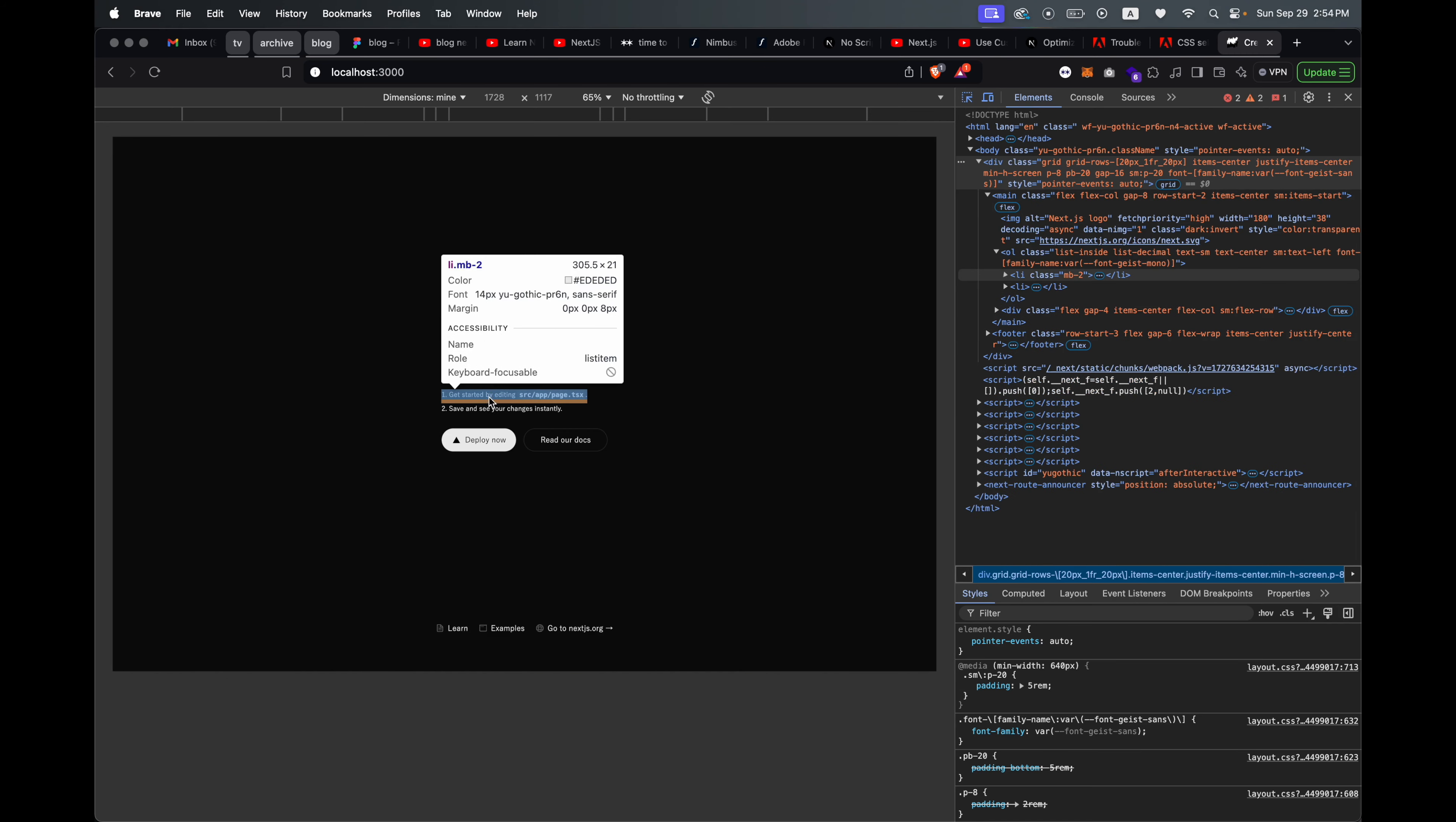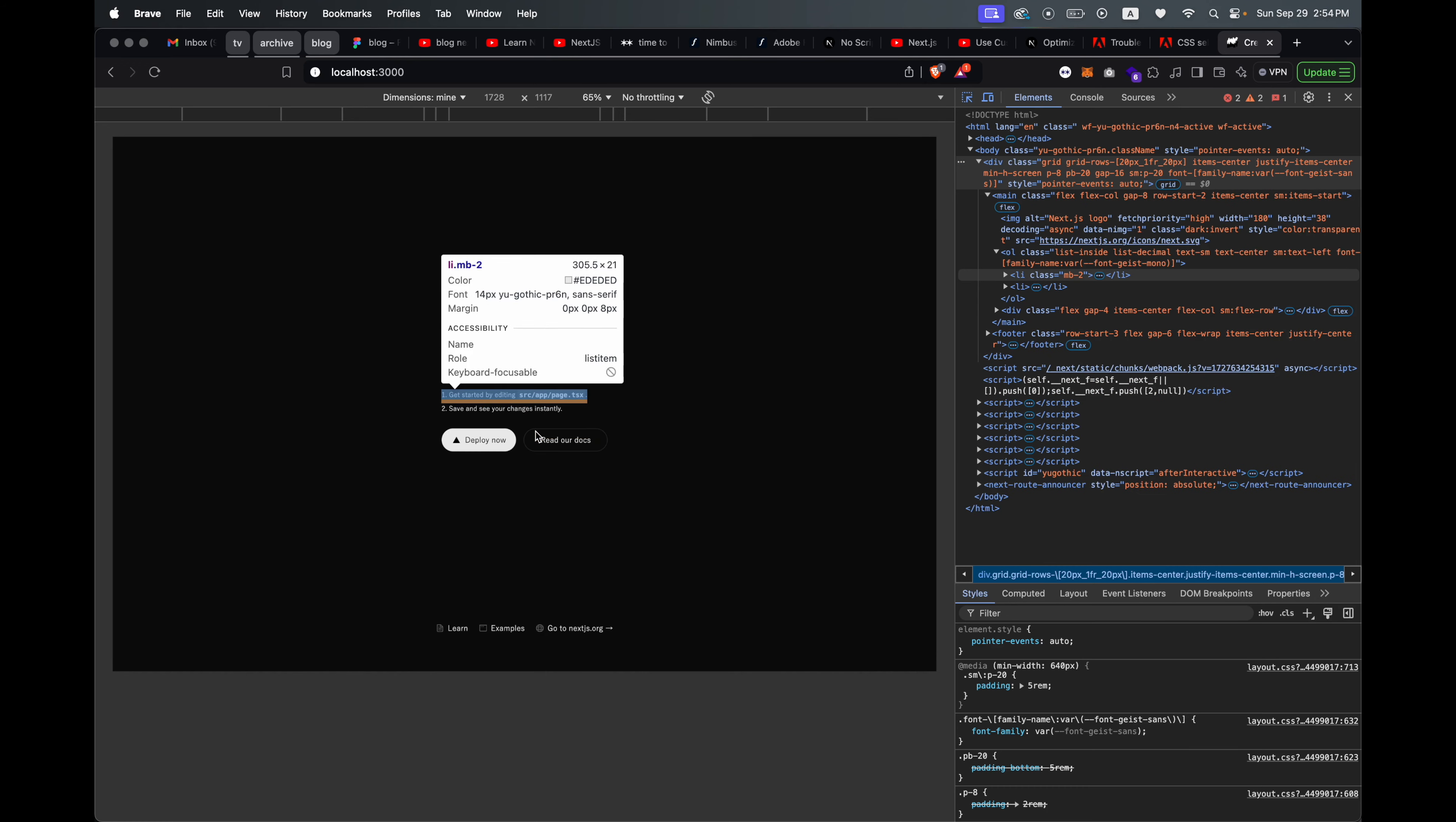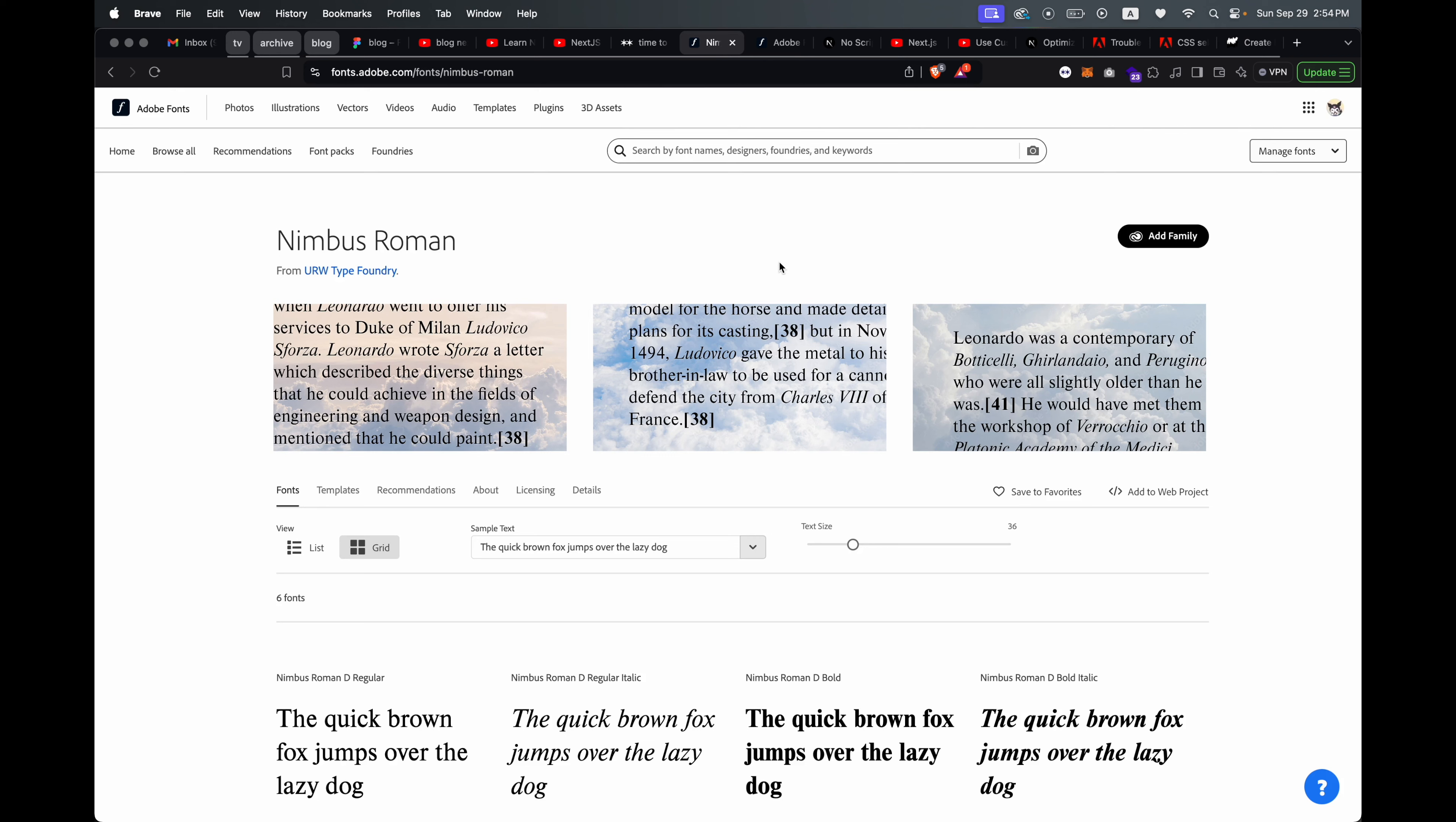As you can see, this is the starter Next project, but I've changed the font to U Gothic, which is loading from Adobe Fonts. It's not the one that automatically gets loaded with the starter project.